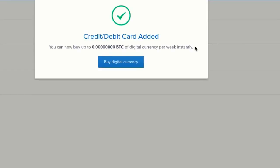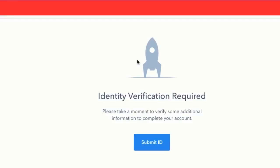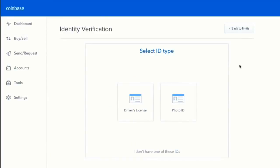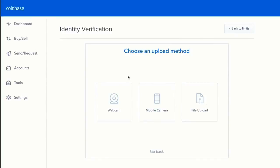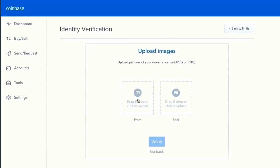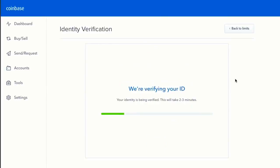With my credit card added, I still can't buy Bitcoin yet because my identity hasn't been verified—I can only buy 0.000 Bitcoin. Click 'submit ID' to get started. To verify your identity, simply upload a photo or scan of the front and back of a driver's license or photo ID. I'd suggest using your webcam or taking photos on your phone and using the file upload method, which is the easiest approach.